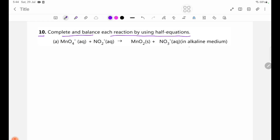The first part covers the alkaline median condition, and in this lesson we will be able to complete and balance using the half-equation method.